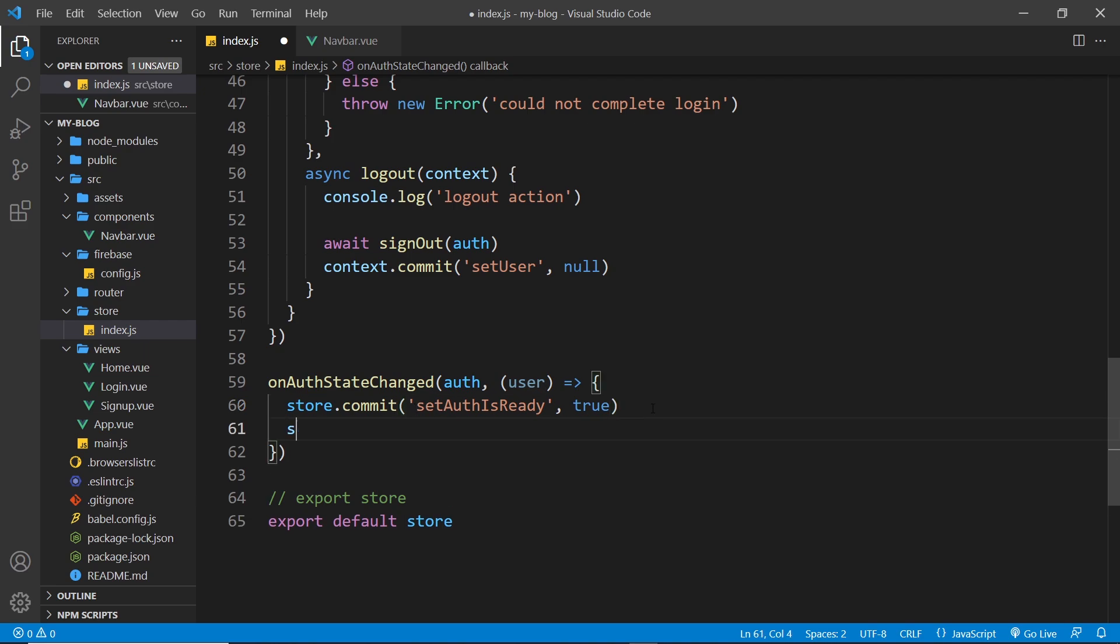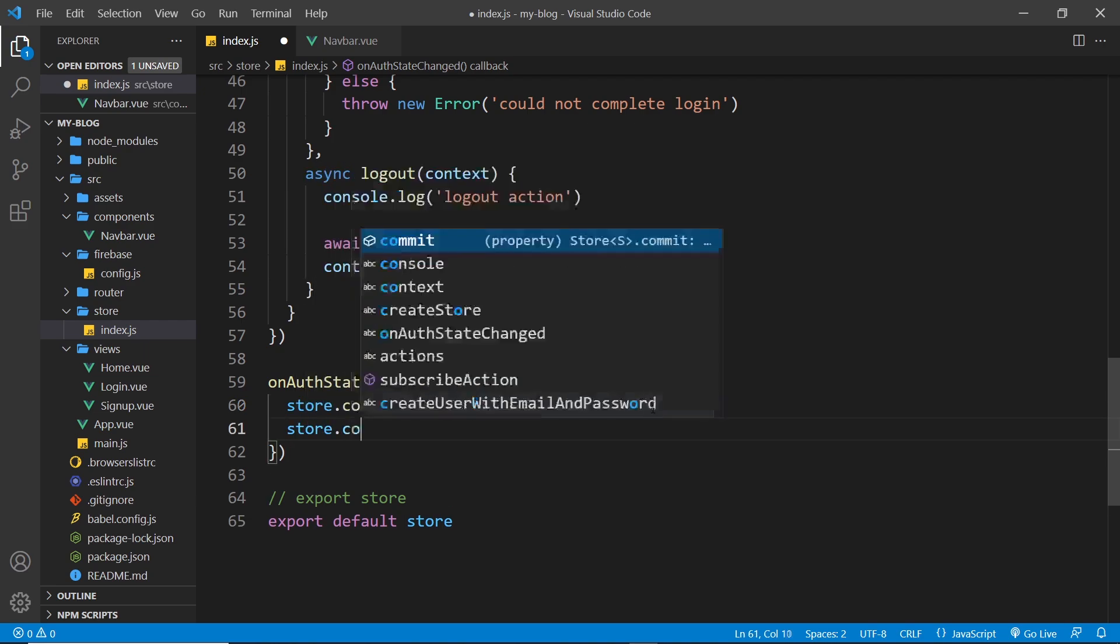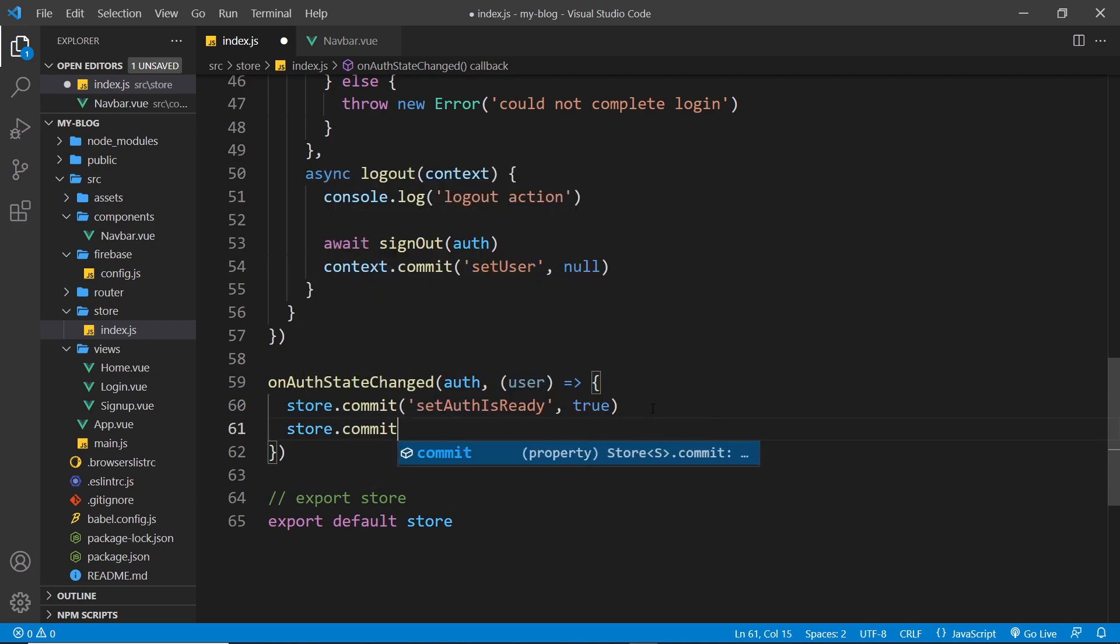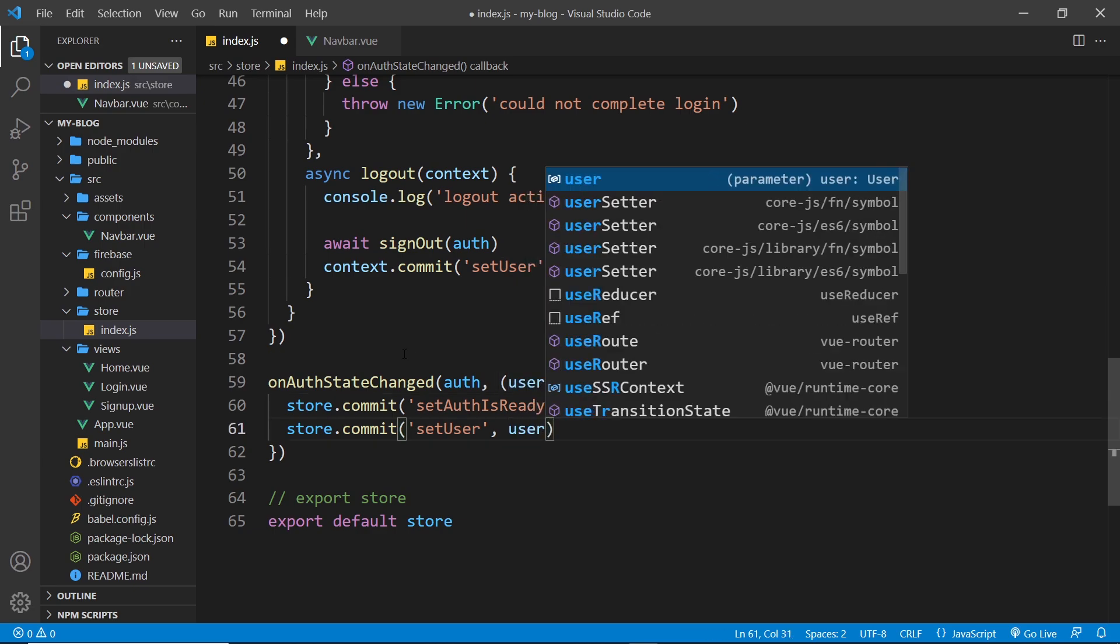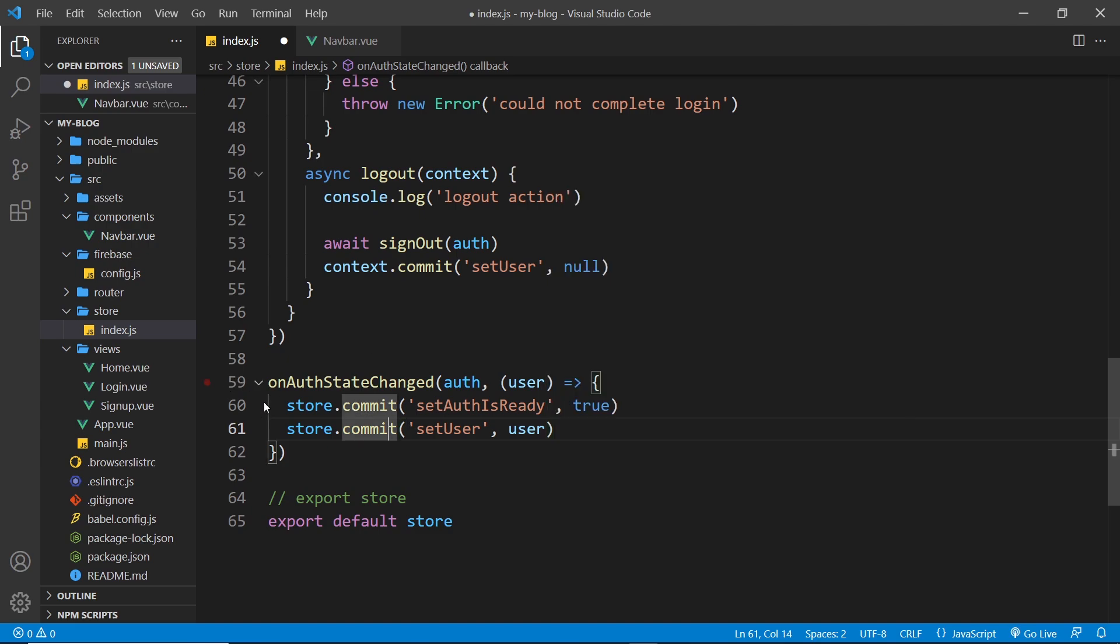And the next thing I want to do is say store.commit to commit another mutation, and this is going to be setUser. And the value of the user is going to be whatever we get back here. That's either going to be the actual user if they're logged in, or it's going to be null if they're not logged in.